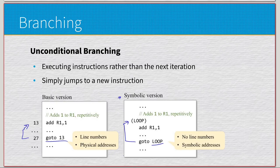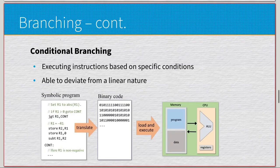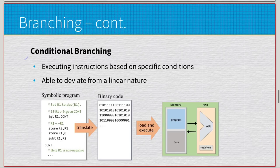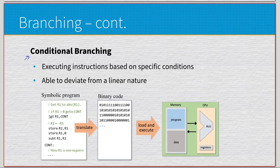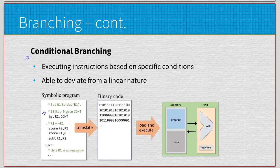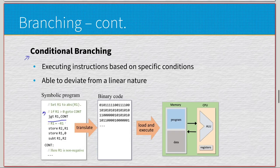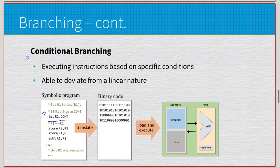Then we have conditional branching - same goal except instead of jumping no matter what, it needs to meet some specific conditions, similar to an if statement. So whenever you see comments like 'if r1 is greater than zero, go to continue,' you'll see some pseudocode here: jgt r1 continue. This is just pseudocode; we'll get into how to do that again in a different video.